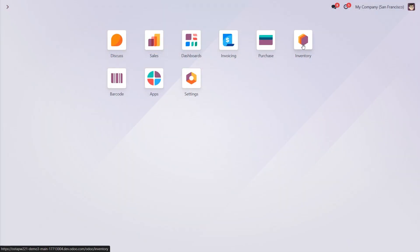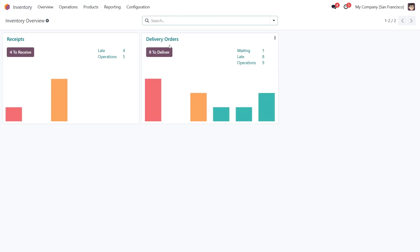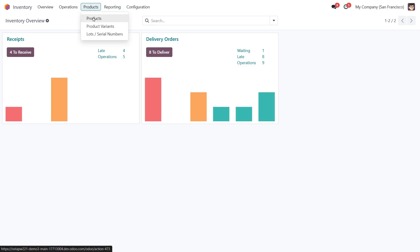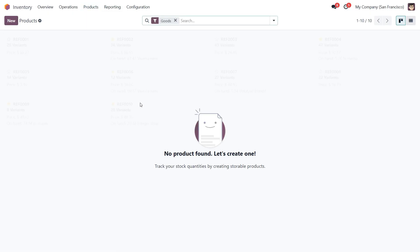Let's start by navigating to the inventory and going to products. As you can see, we don't have any products yet, so I'm going to import them using the file I created earlier. Let me show it to you.